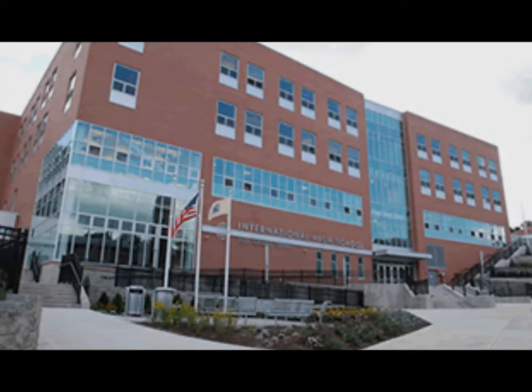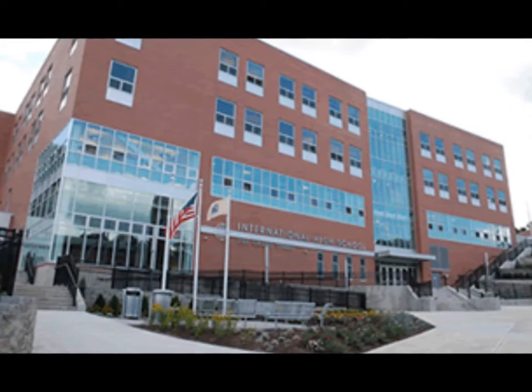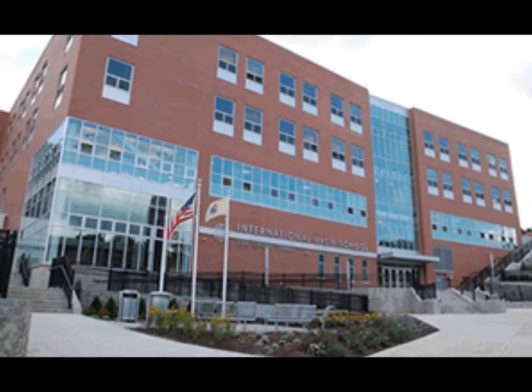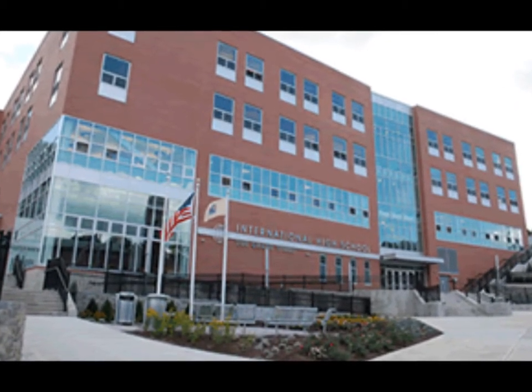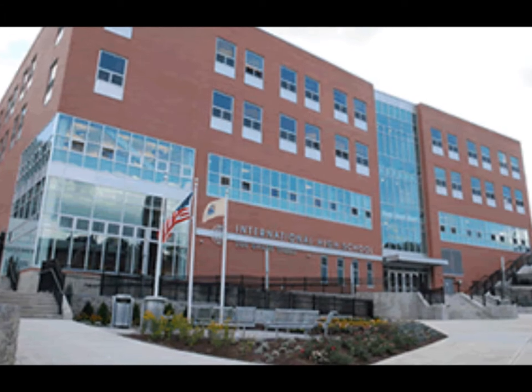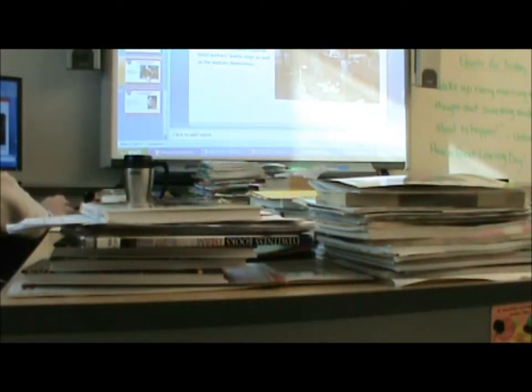The following is a lesson by Ms. McLeod, my teacher at International High School, discussing a lesson about Henry Ford.